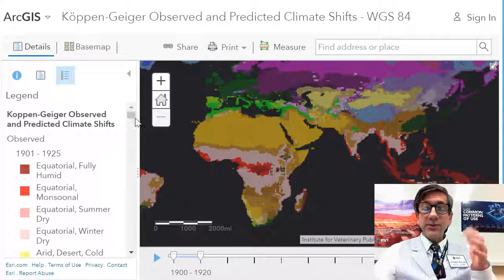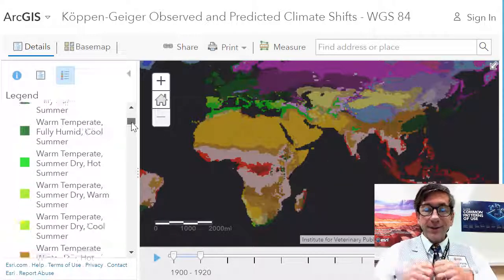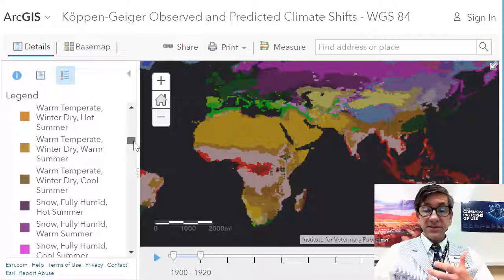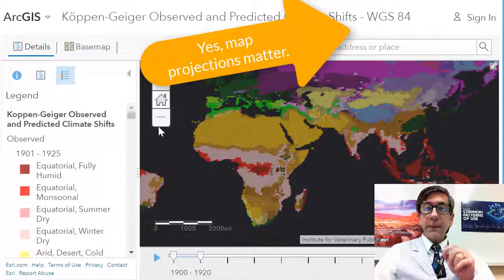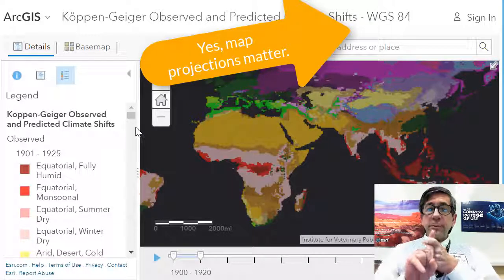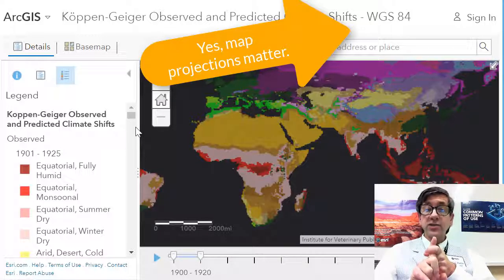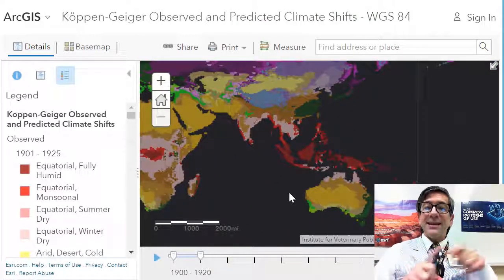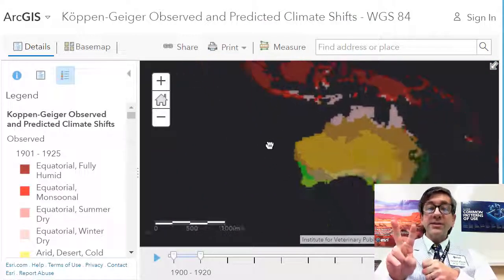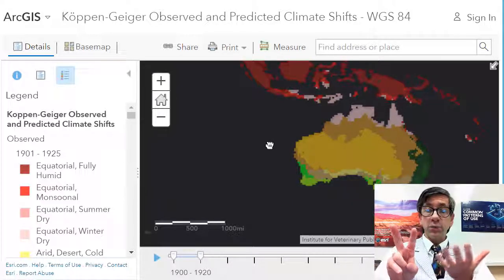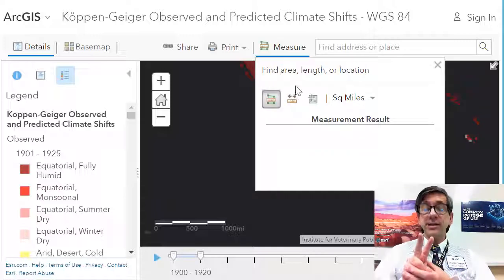Map projections are similar to scale in that there's no best map projection — it depends on the content you're analyzing and your goals for your lesson. However, the choice of map projection really matters for several reasons. First, the map projection influences the message and information you are conveying. Many projections have been criticized for distorting perceptions of lands and countries. Second, measuring areas and distances on maps is dependent upon the projection, which will affect the spatial analysis done in spatial technology.